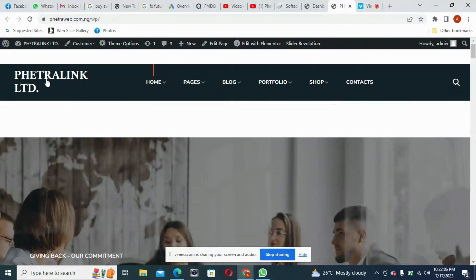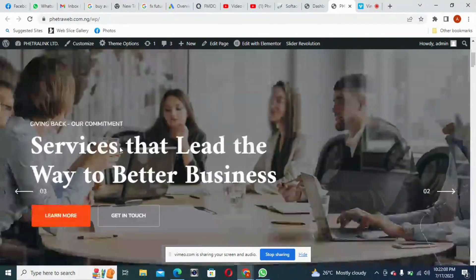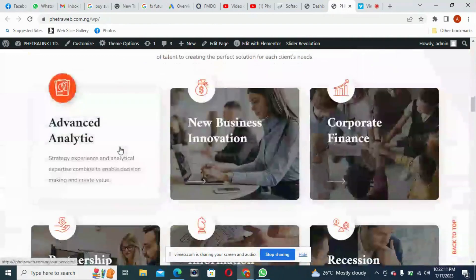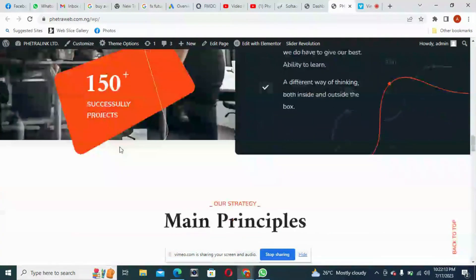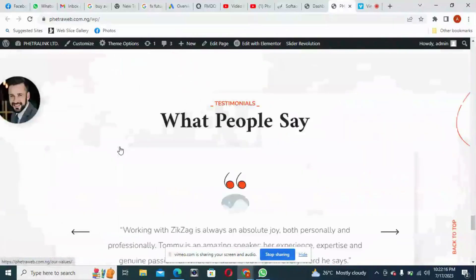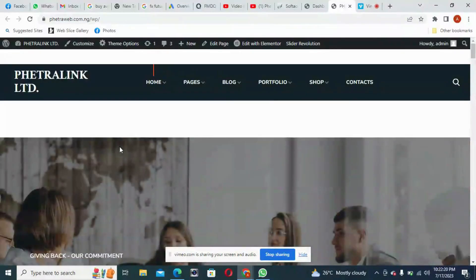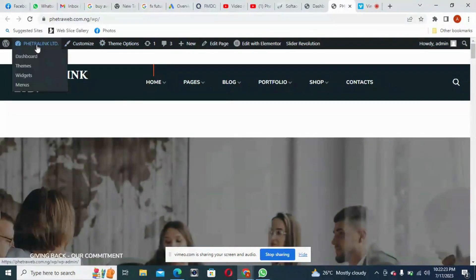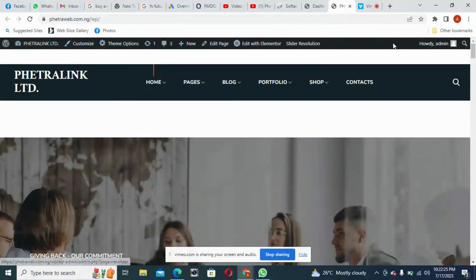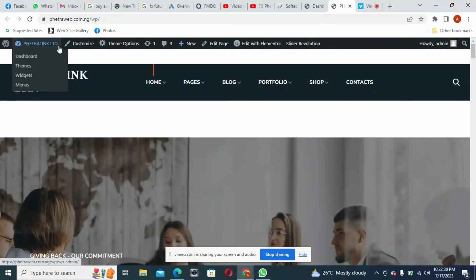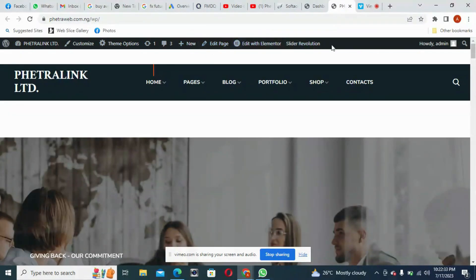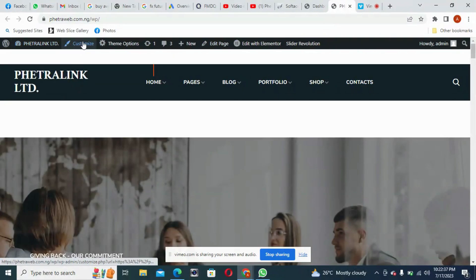This is what we are going to be editing for our website. I believe you know how we get to this place, because you need to have this admin bar. Look at this part that I'm pointing to here. If you don't have this bar, it means that you are not inside the admin, because this is where your editing is going to take place. These are the tools you are going to use to edit your website. If you want to customize, that is in theme options.